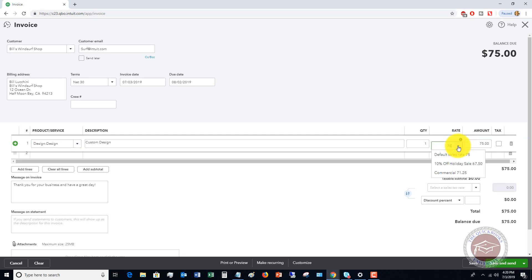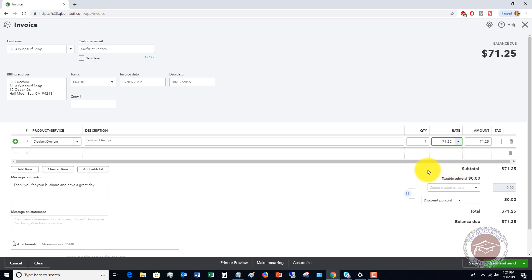If you click the rate drop-down box, you're going to see the default sales rate of $75 and the two price rules: '10% off holiday sale' and 'commercial.' We'll say right now this is commercial, and then it's going to show that rate.